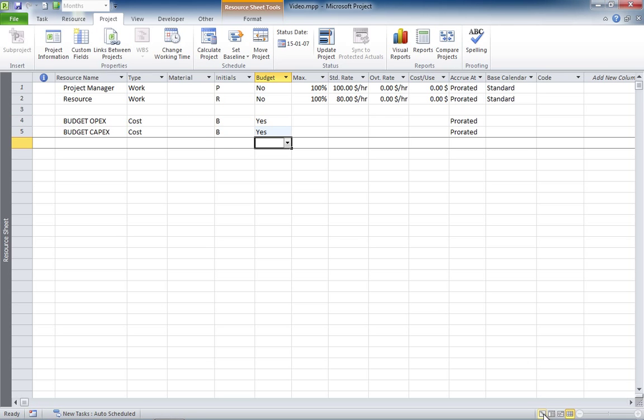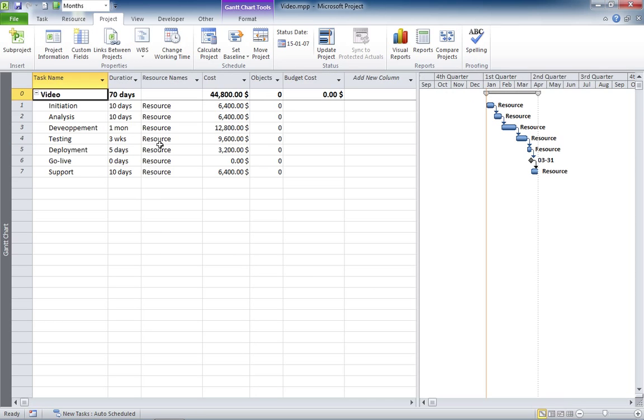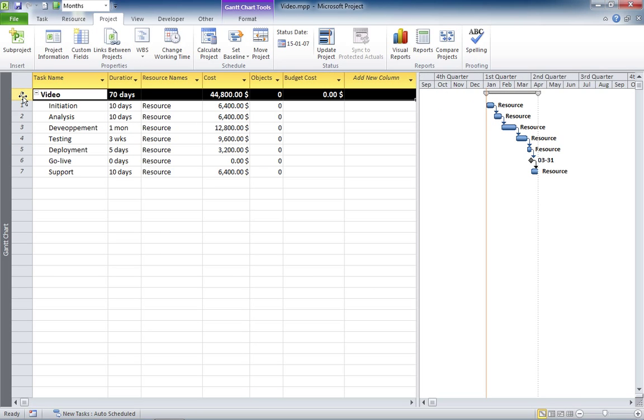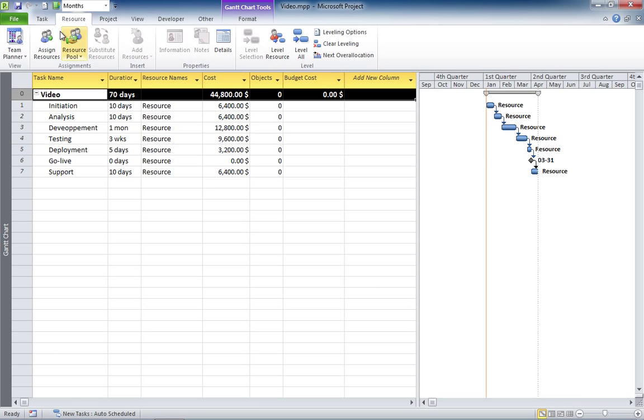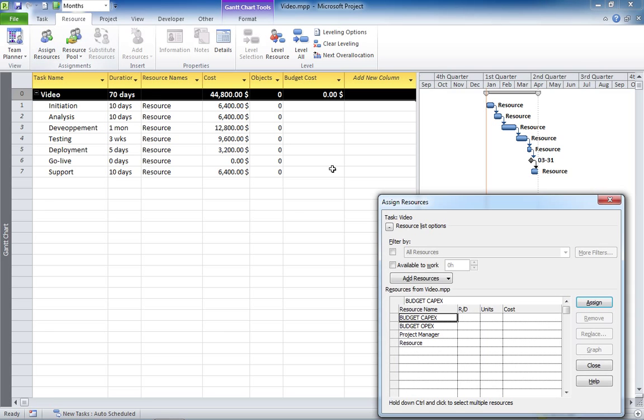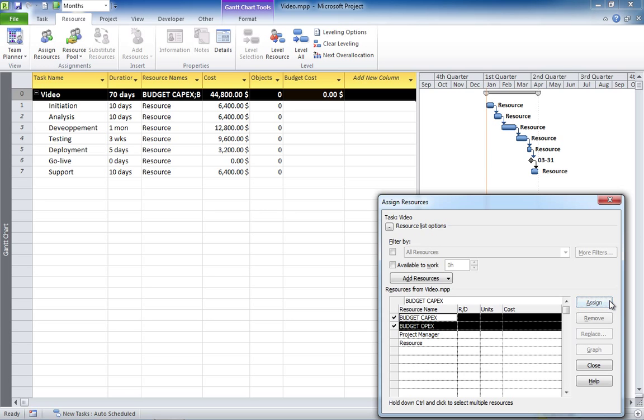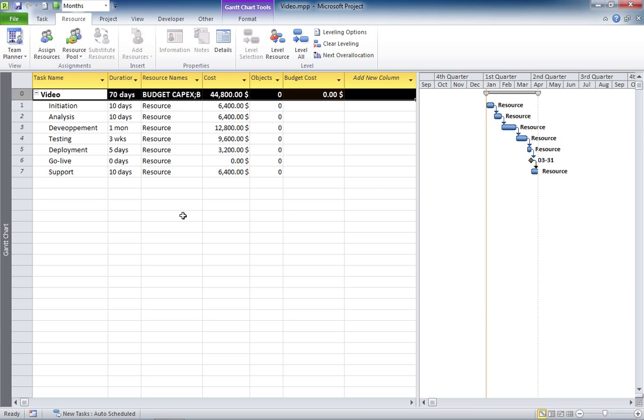Now, you need to go back to your Gantt chart, select your project summary task and assign those two budget resources to this task. There you go. Now, you have two budget resources, the budget OPEX and budget CAPEX that are assigned to your project summary task.